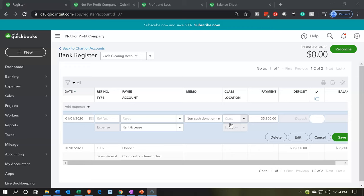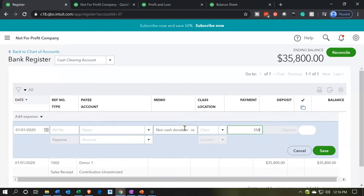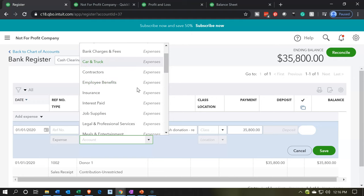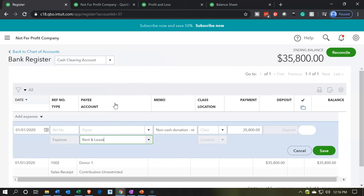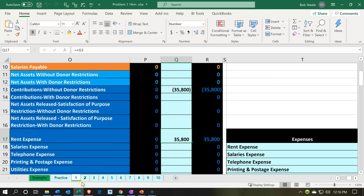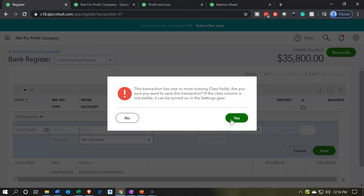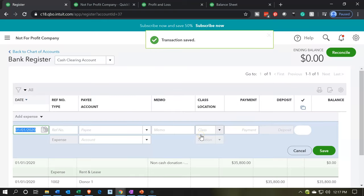The amount is $35,800. The account on the other side — we need to check if we have rent expense. Yes, we have 'rent and lease expense.' This will decrease the clearing account and put $35,800 into rent and lease expense, matching what we had in the Excel sheet. I'll save. There's a warning that the transaction has one or more missing classes — that's okay, we did that intentionally. Let's record it.